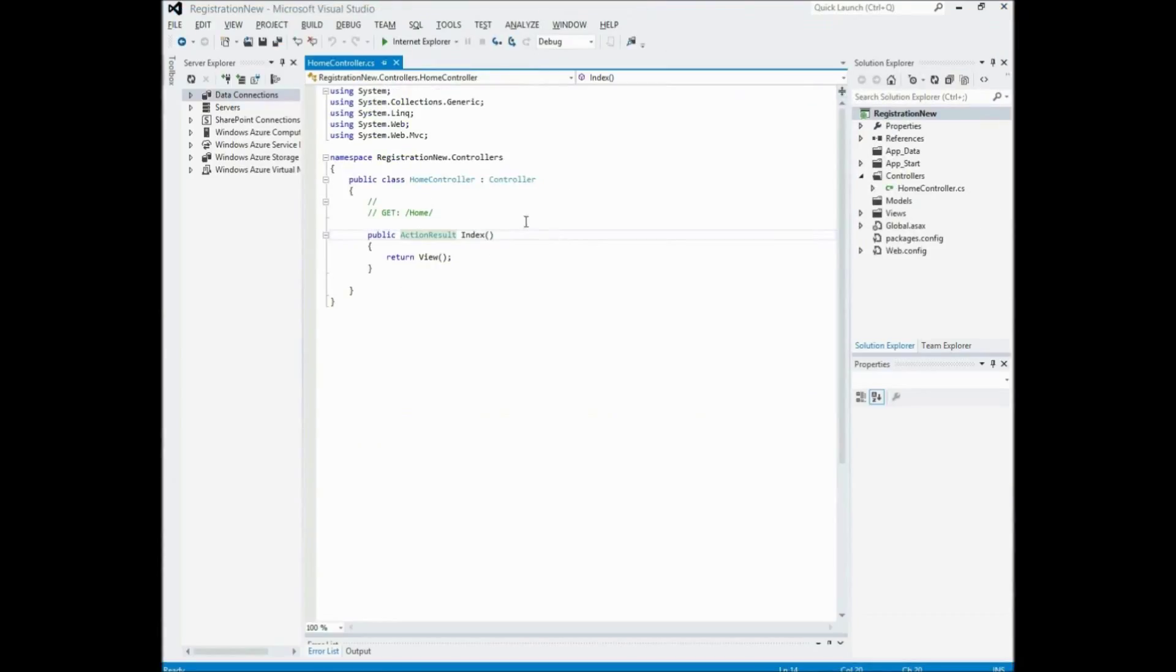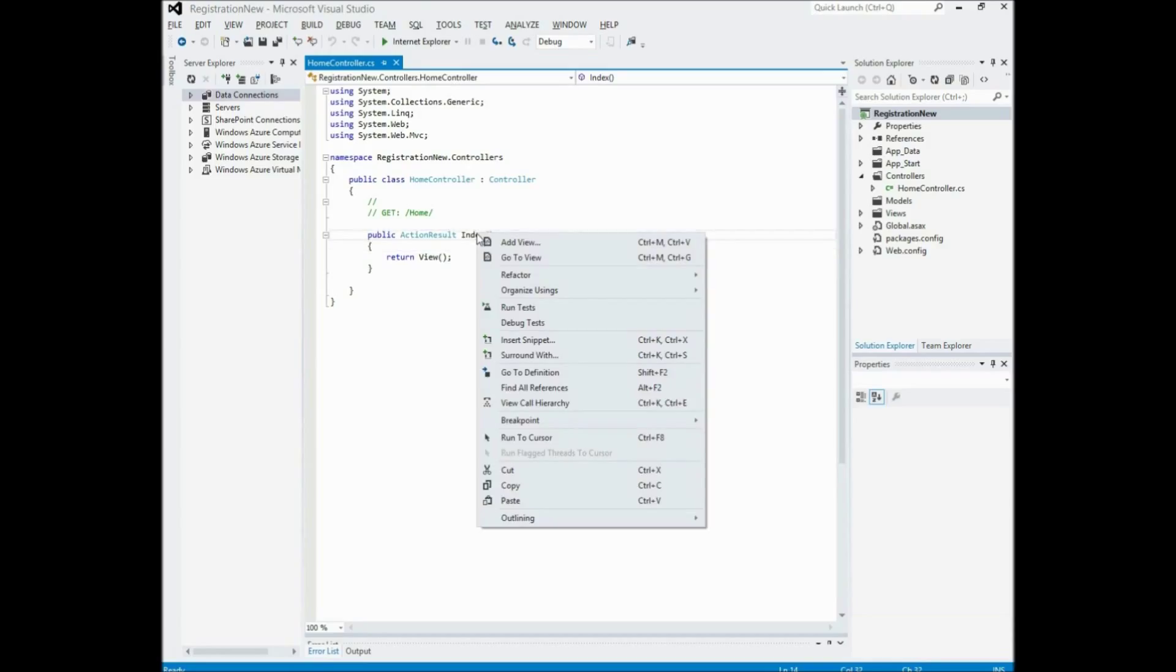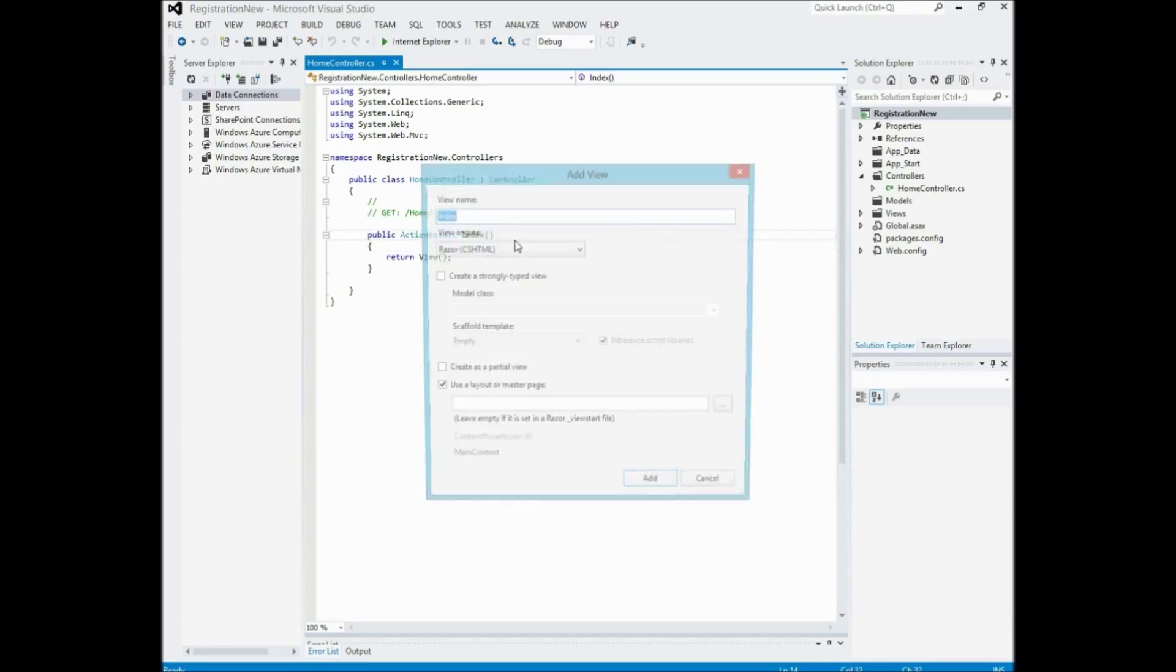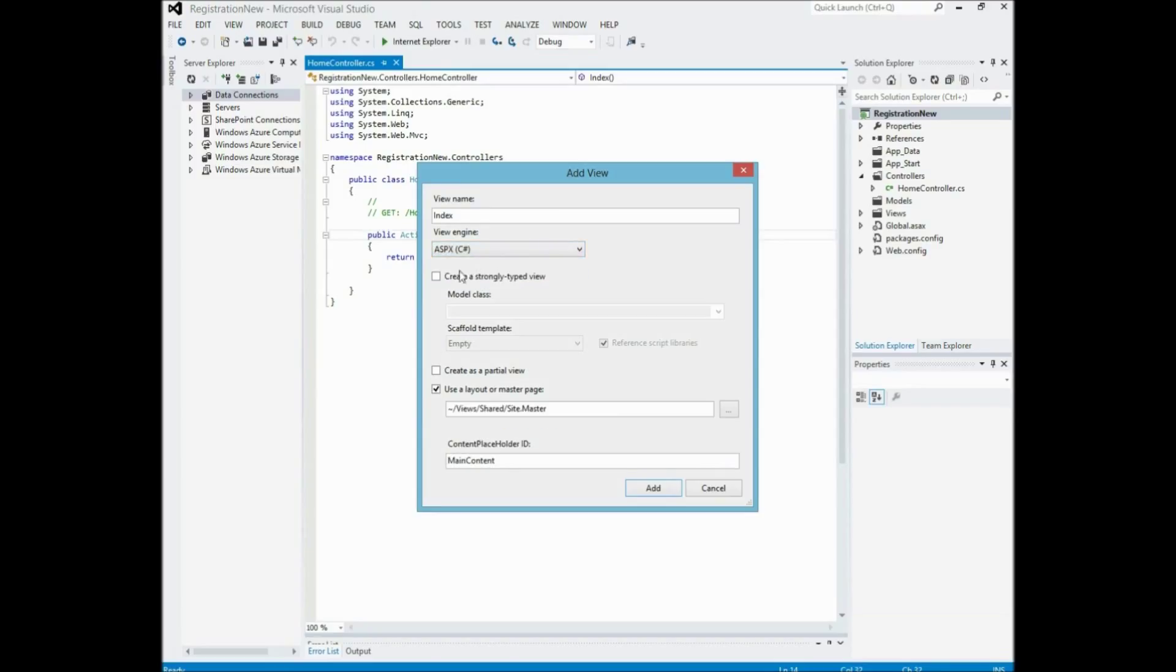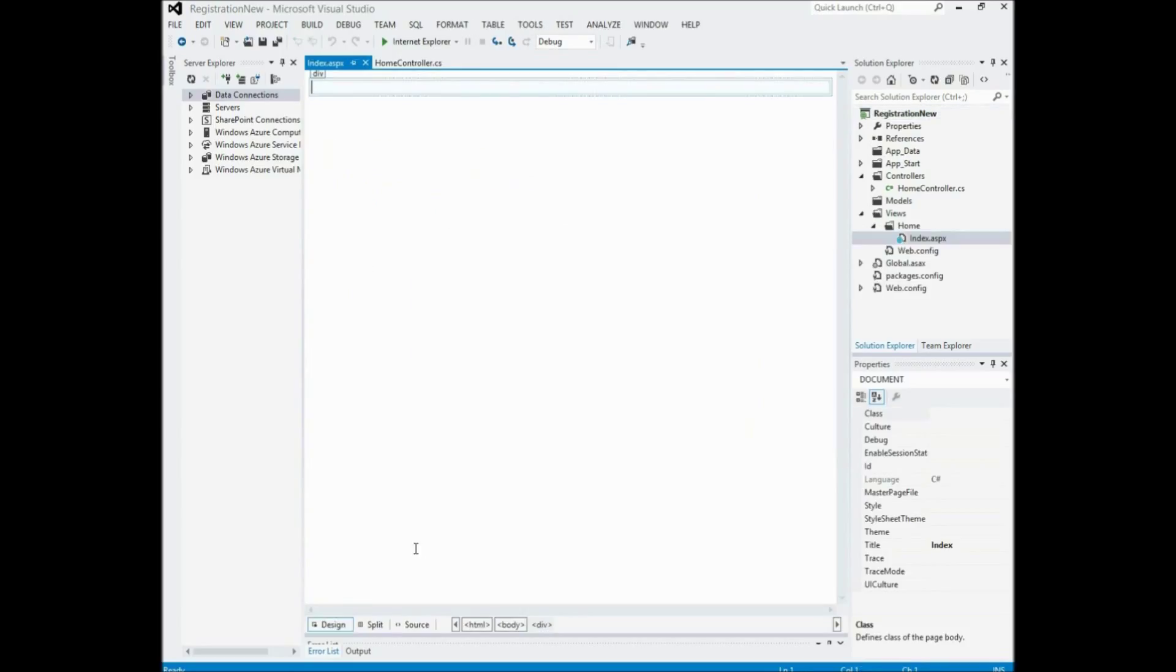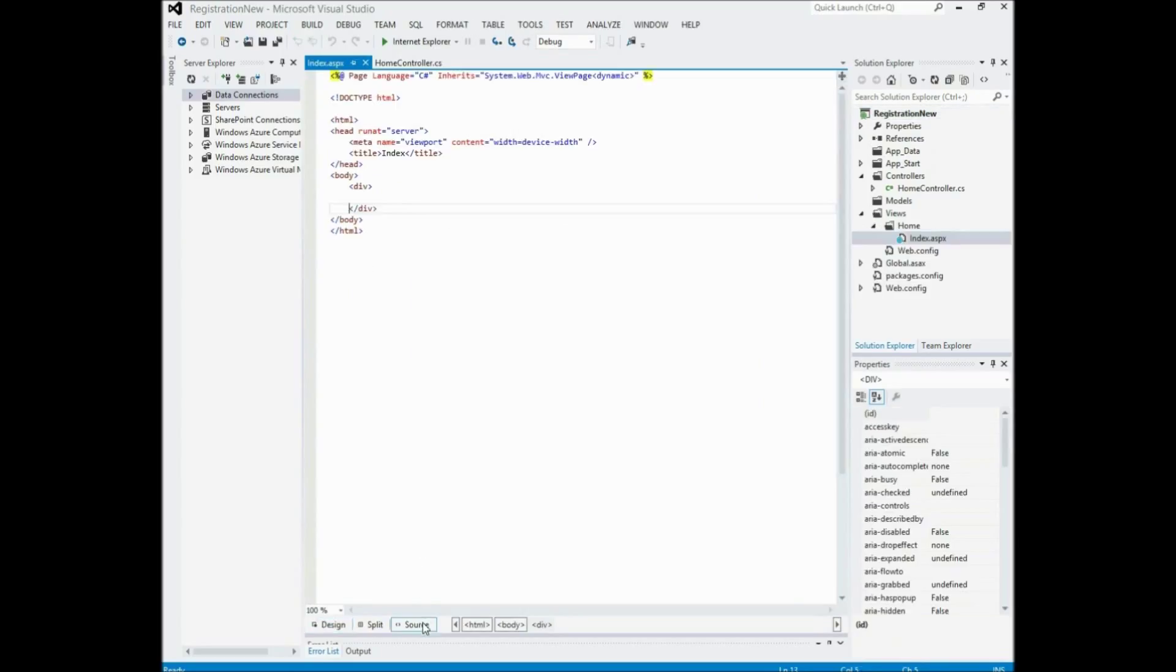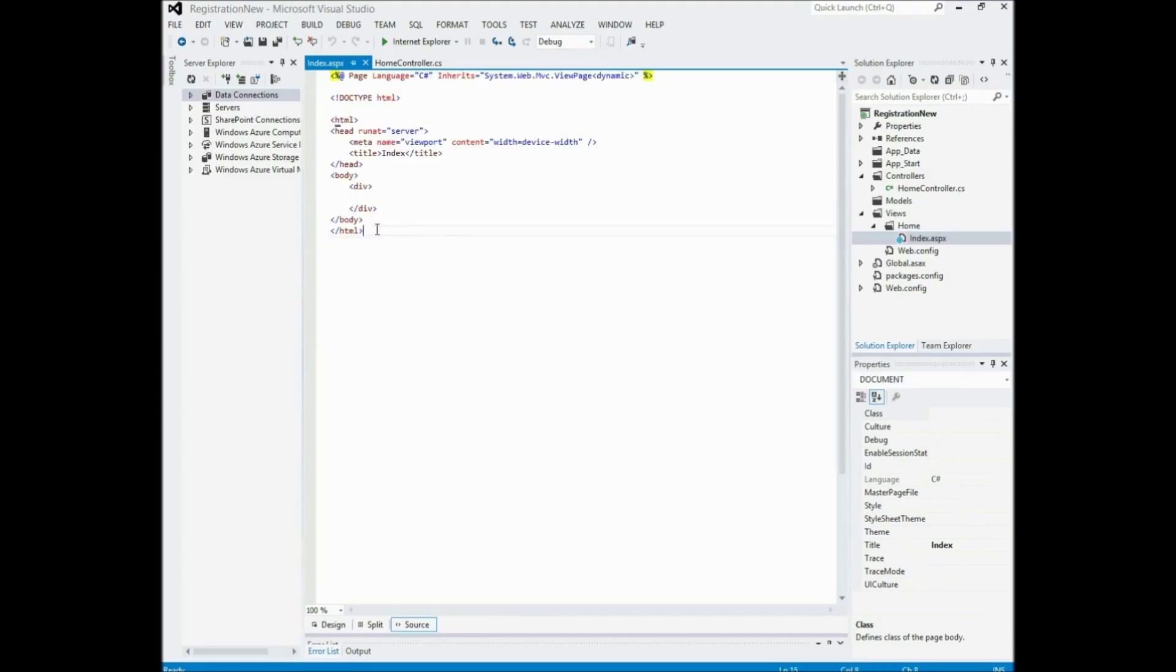So what I want you to do is right click here. Click add view. And then you want to choose index as the name. And you want to kind of Asp X. C sharp there. Don't use a layout or master page. And then I want you to just click add. Now as I said this is the HTML. Really simple. And what I'm going to be doing is just copying it from a previous application that I've already made beforehand just to save a bit of time here.